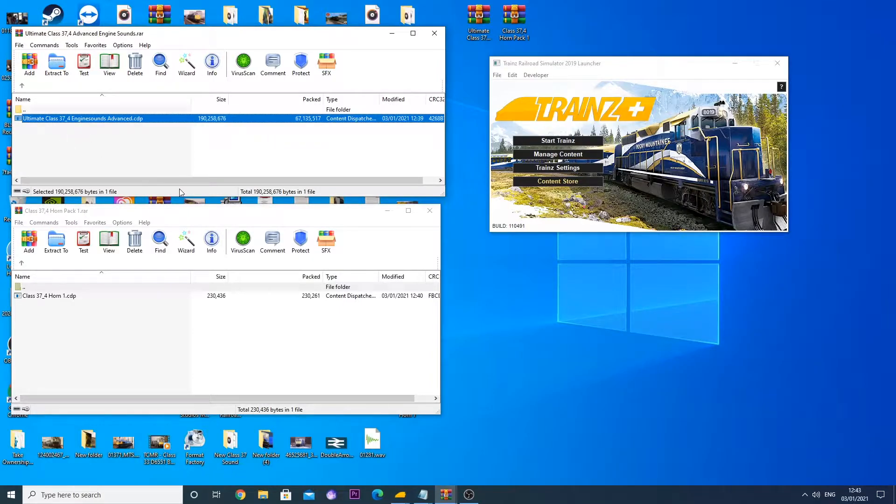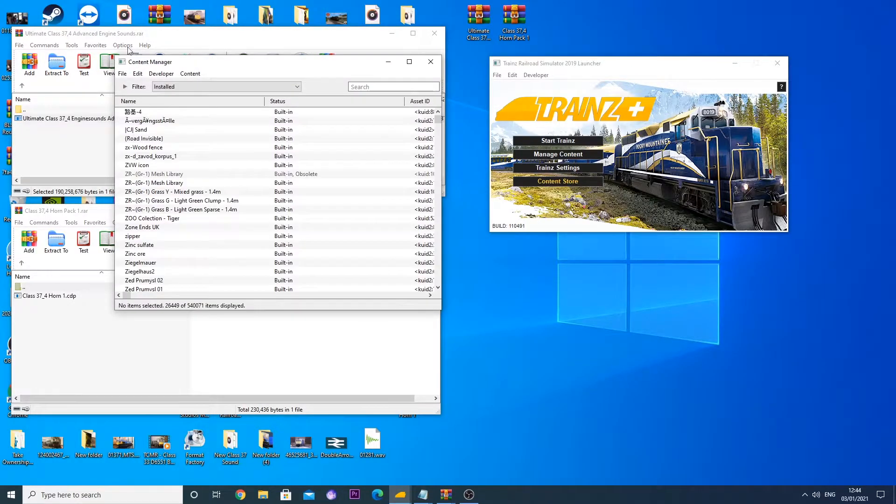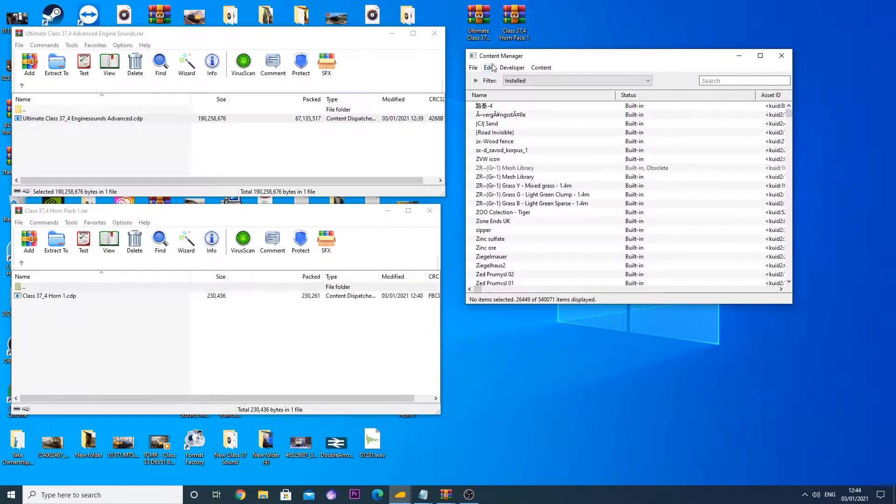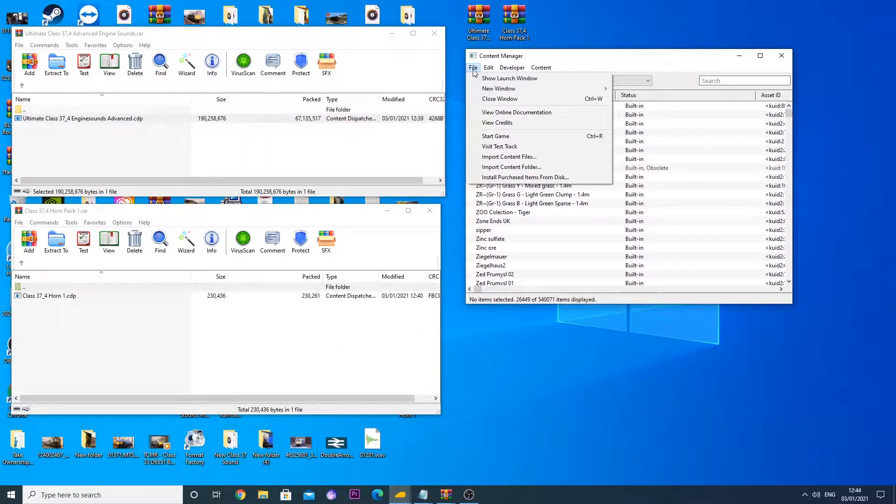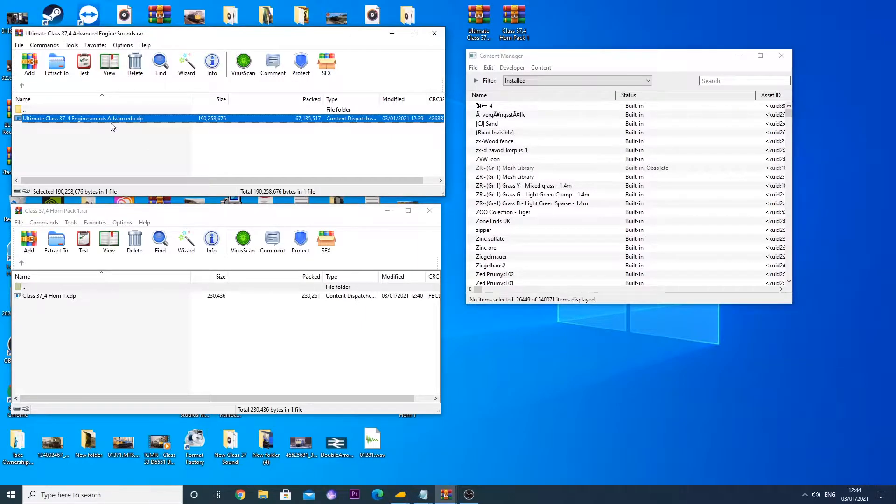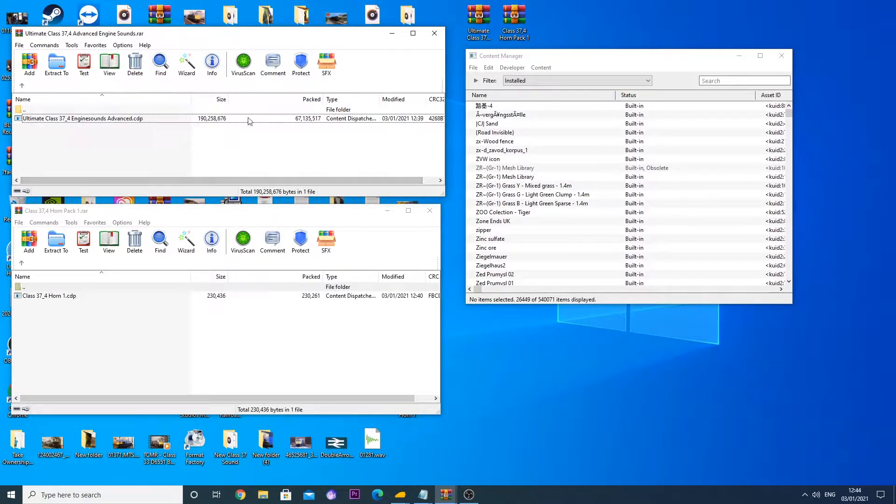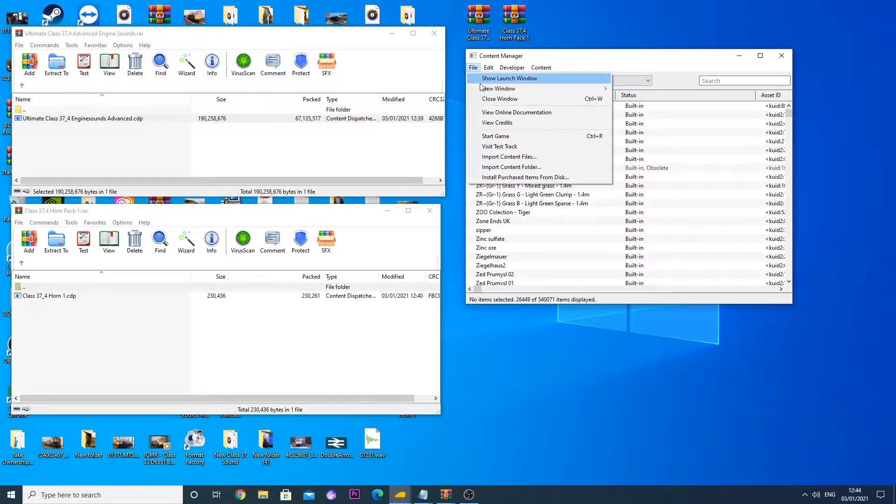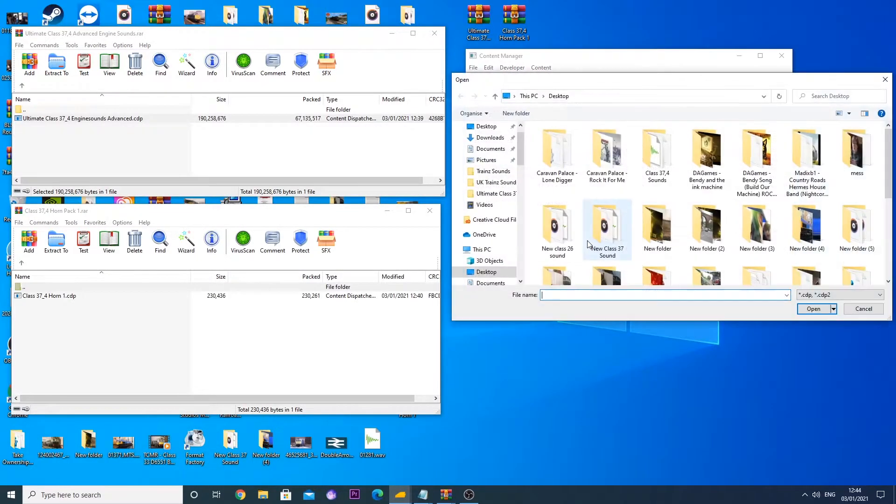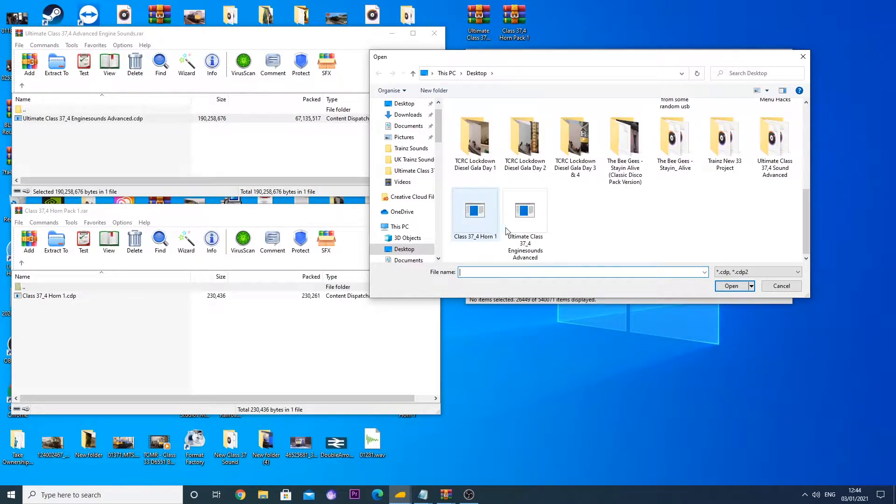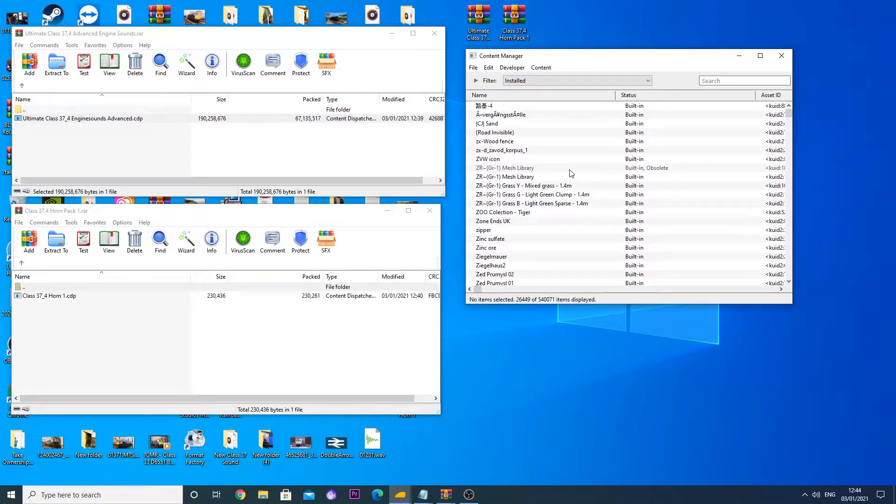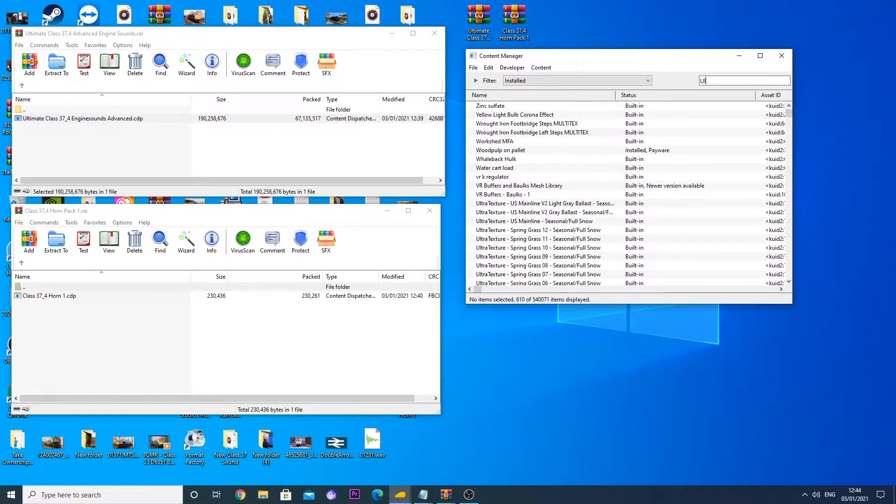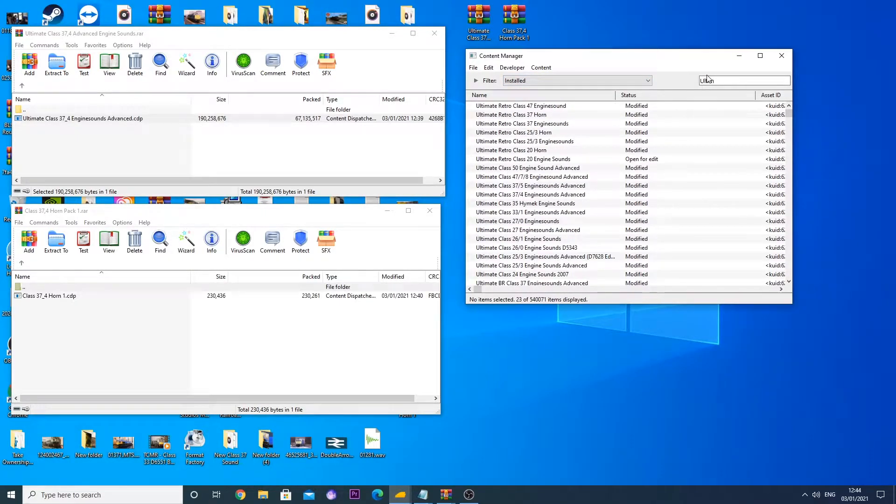As you can see we have our ultimate class 37.4 engine sounds advanced. What we will do theoretically is open up your content manager and then go on to file and then import content files. But before doing this you will want to drag your CDP onto your desktop or anywhere on your computer. Then you want to import content files and scroll down to your CDPs here and import them into your content manager.